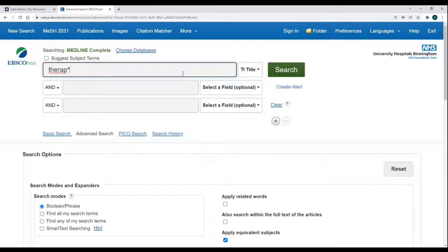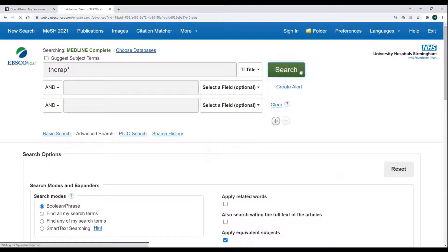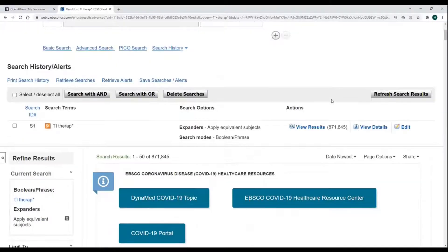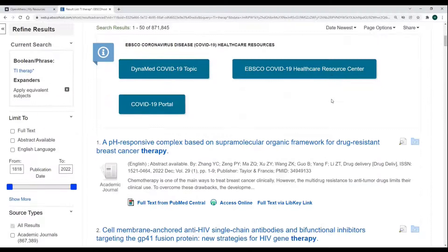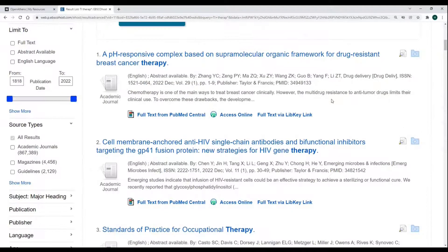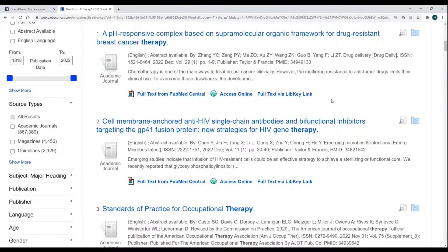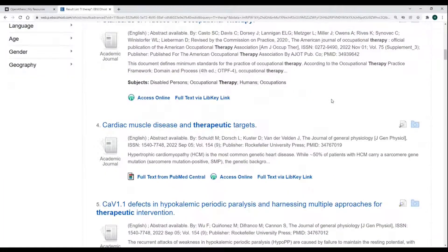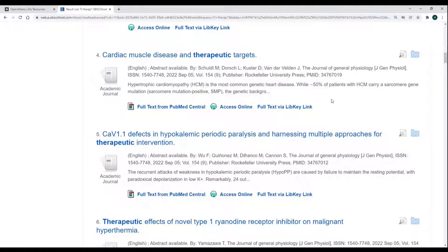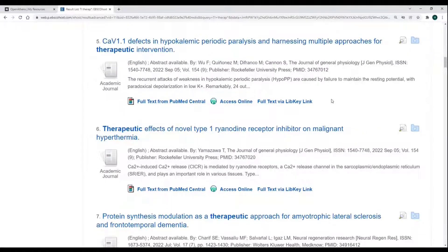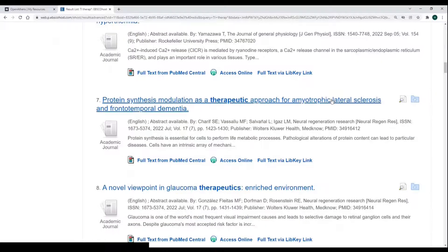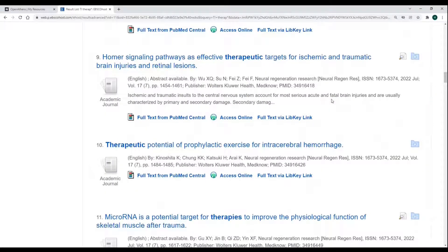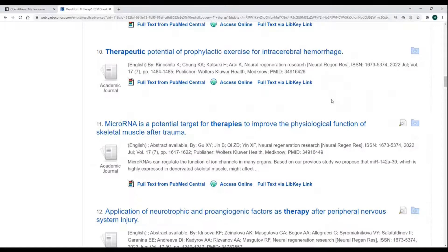This will find terms such as therapy, therapist, and therapists. Let's take a look at the results. We can see here examples where therapy has been used. We can also see therapeutic, and we also have therapies.